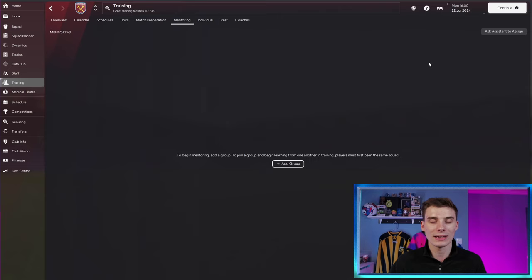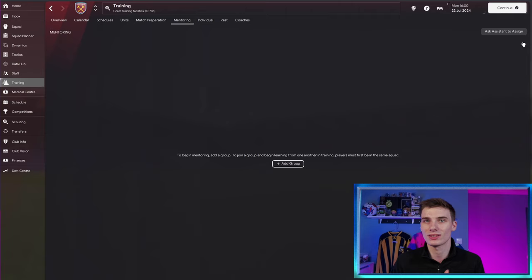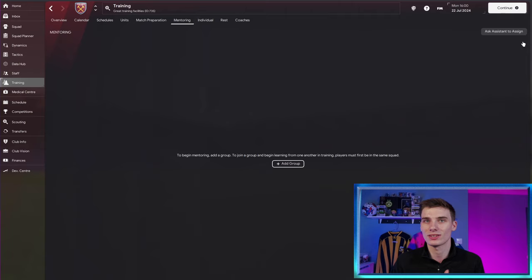Now, if you don't want to get involved at all with mentoring, you can ask your assistant to assign the mentoring groups and they will do that. But they don't necessarily pick the best groups, even if you think they might. So it's much better just to take five minutes to set up your mentoring groups yourself. And I'll show you how to do that now and how it works.